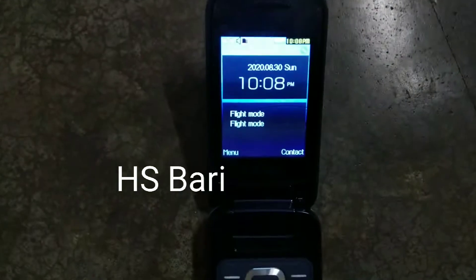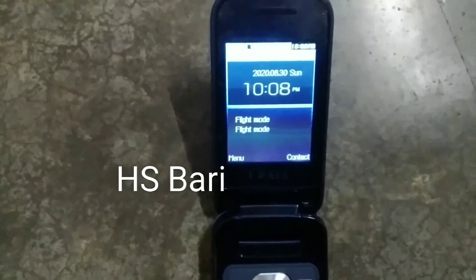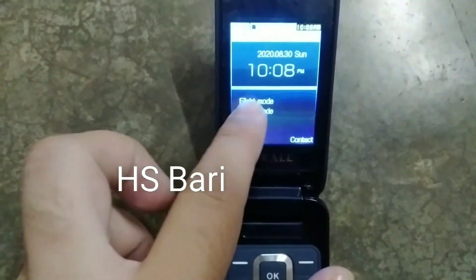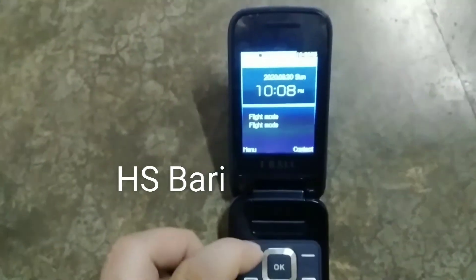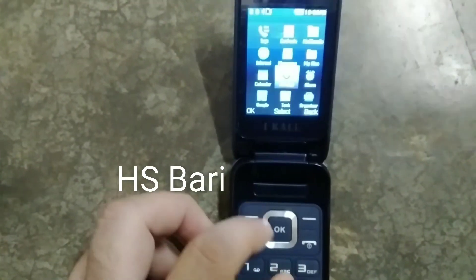As you can see on my mobile phone screen, I have already set the flight mode. Here you can see the flight mode is already shown. So what you have to do is simply go to the settings.